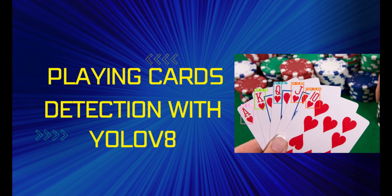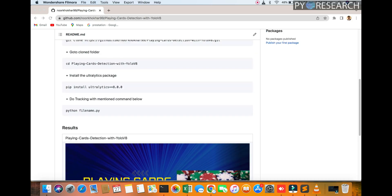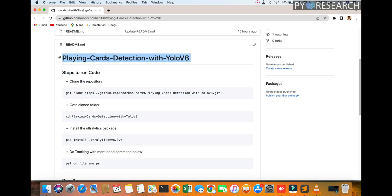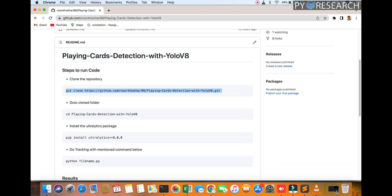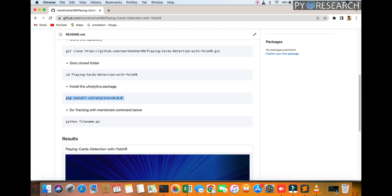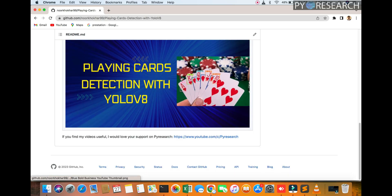Welcome to PyResearch channel. In this video, we will be discussing how to do playing card detection with YOLOv8. First of all, I'm creating a report, going to the git link. I'm downloading that folder and Ultralytics 8.0 version. The file name is very simple.